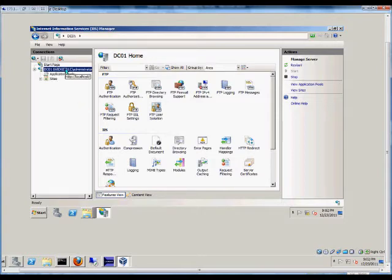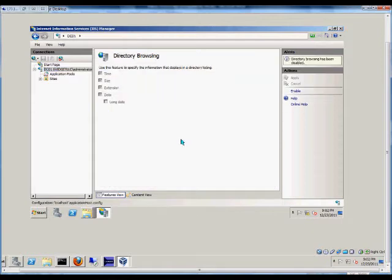From here, we'll click on our server. We'll go over to Directory Browsing and double-click.